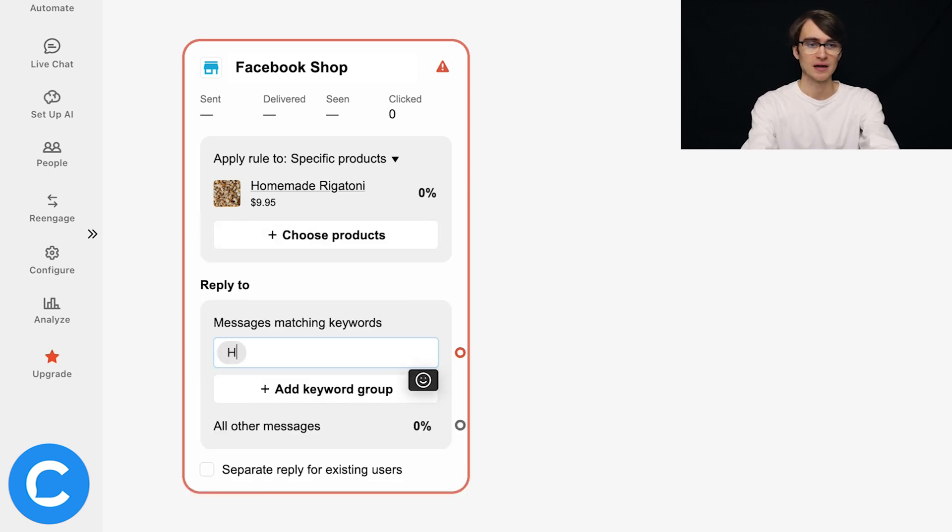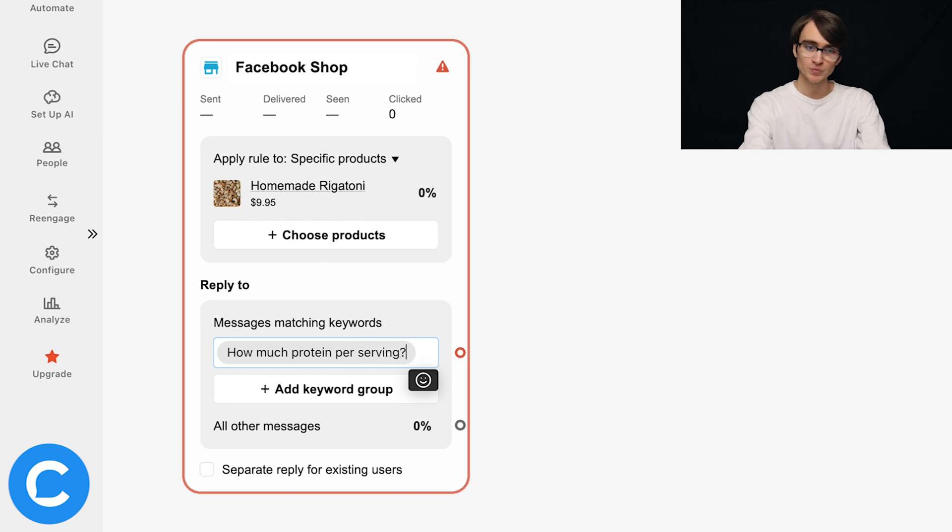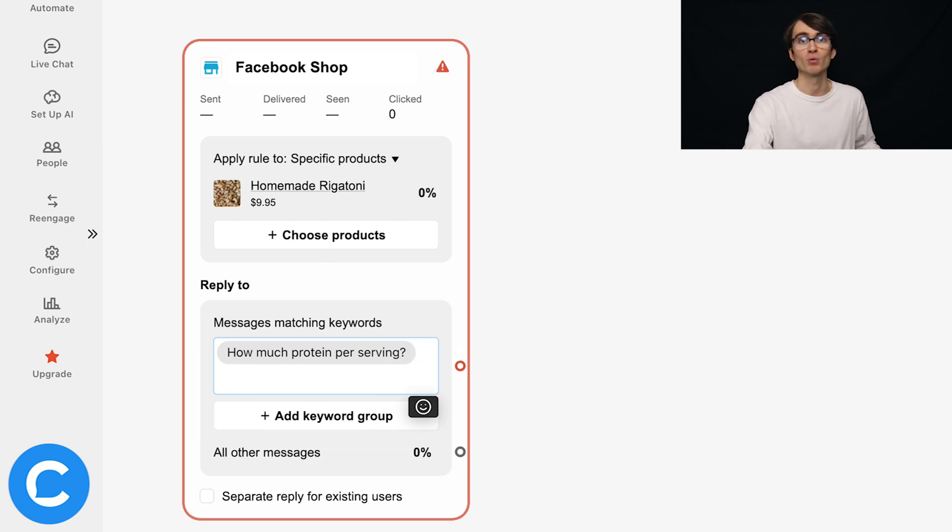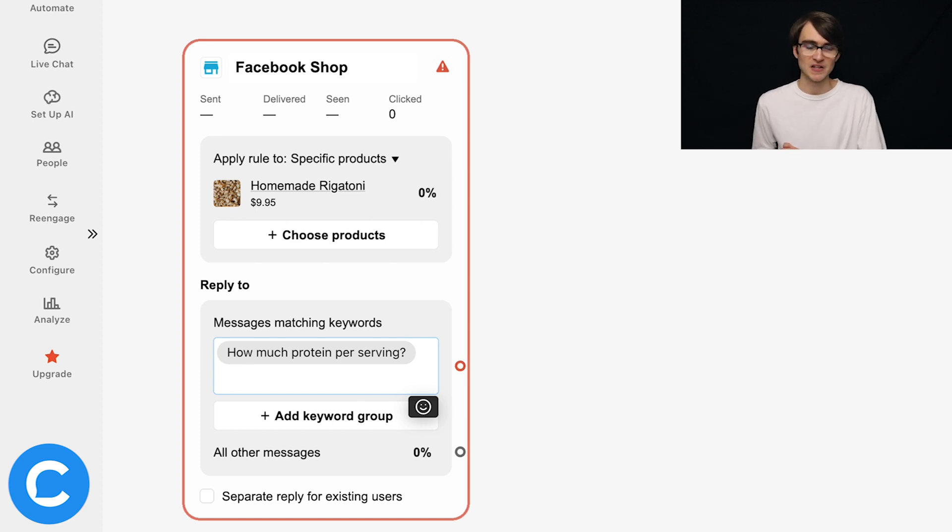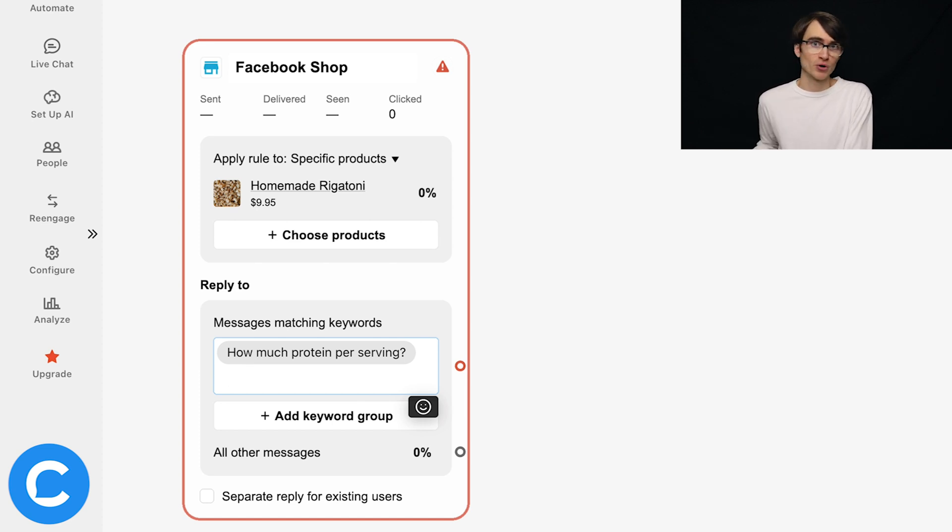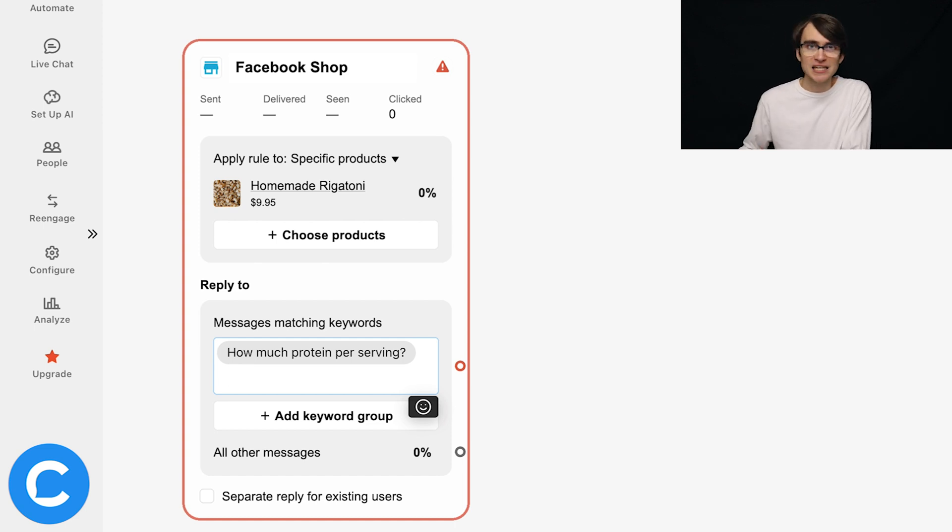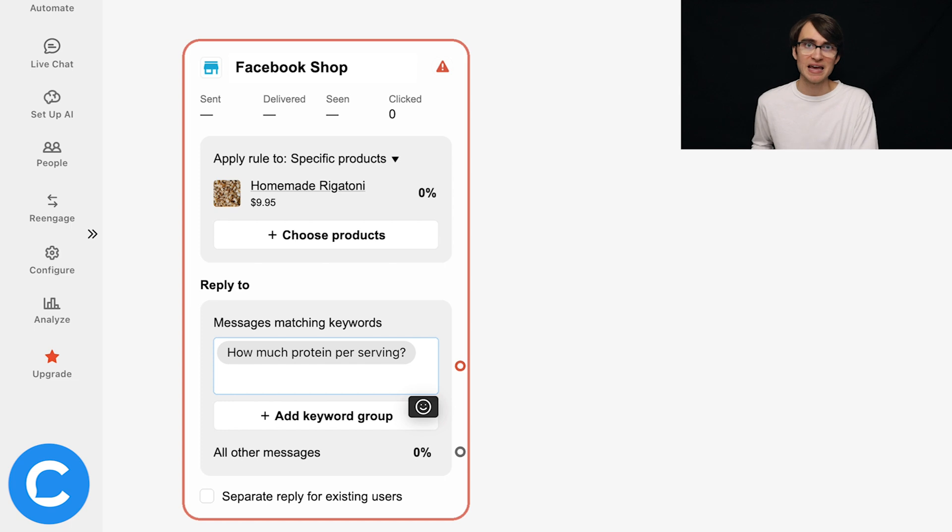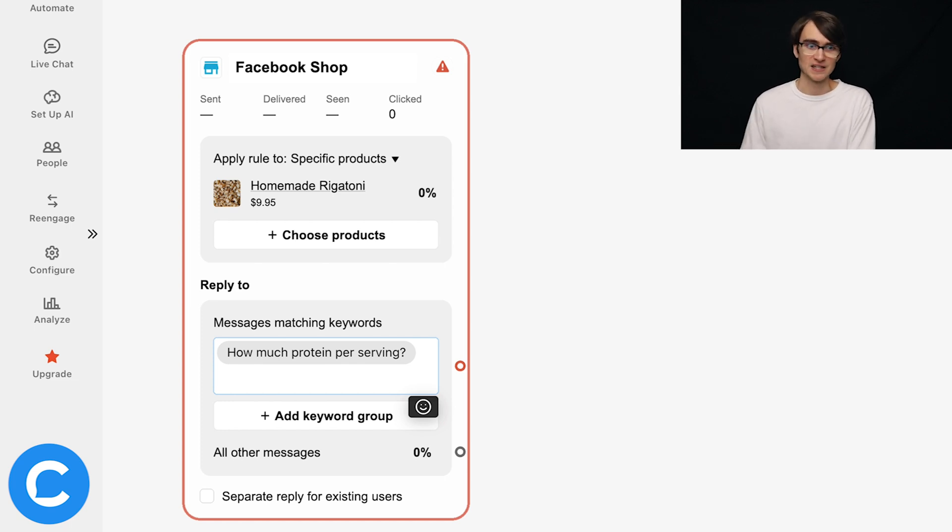let's type in something like how much protein per serving. And I could type in some different variants, some different ways of asking this. So maybe I say, how much protein per serving is there in your rigatoni or different keywords that would make me think as the business owner that hey, this is what the user is asking about.